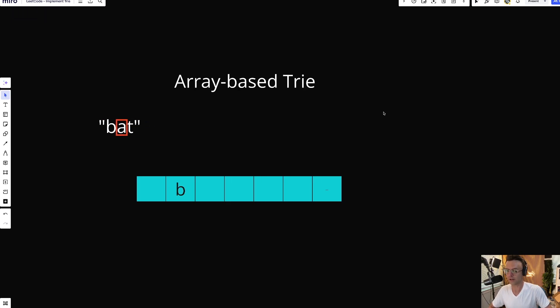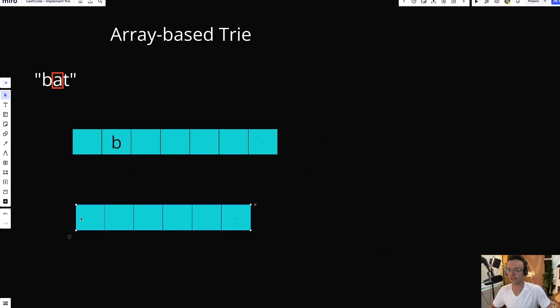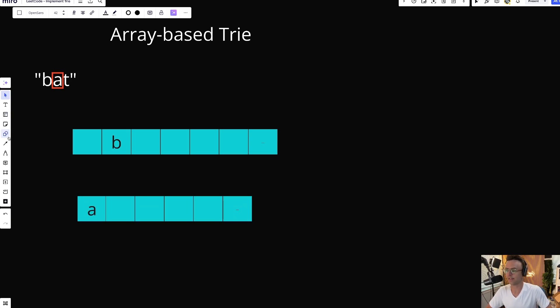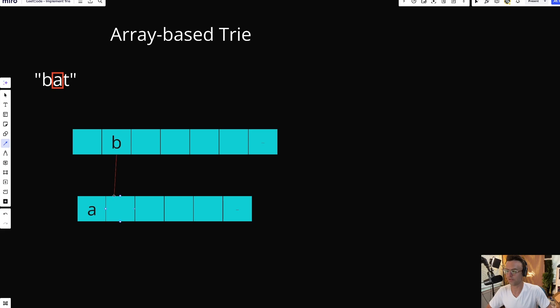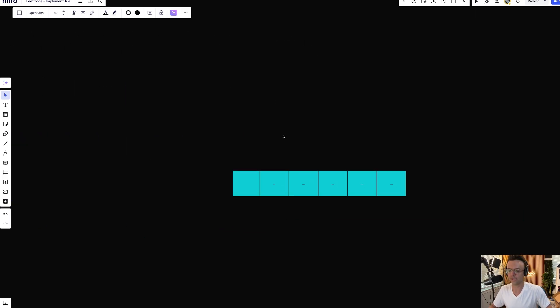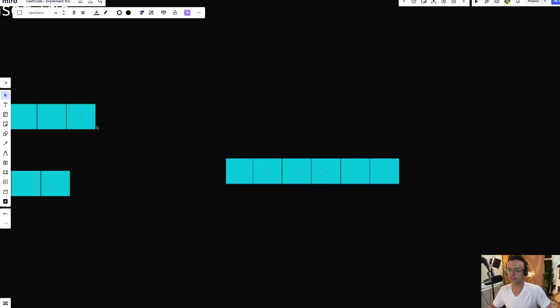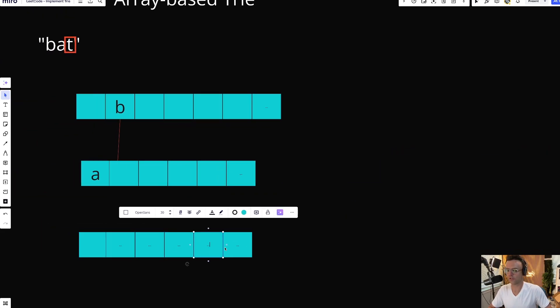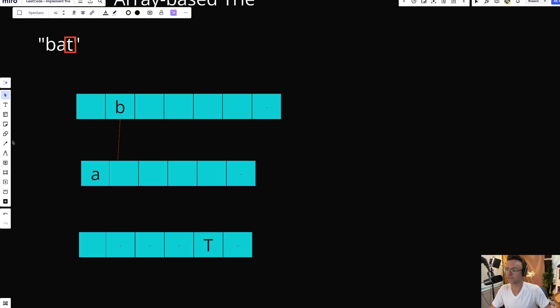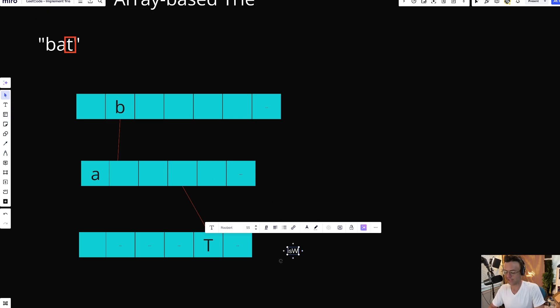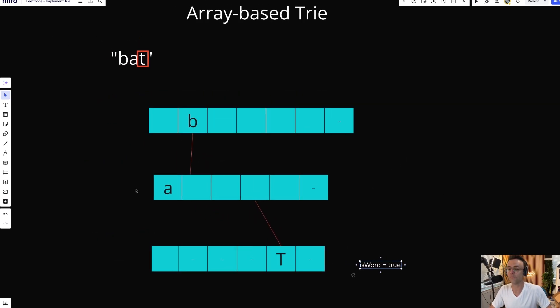Next we create another array-based node, input the A, and tie them together via a property so they can reference each other. We do the same with T — create another array-based node, place the T, and tie them together so we can search for them. At the very end, we have to create our terminus — at the end of the word 'bat,' we set isWord equal to true.